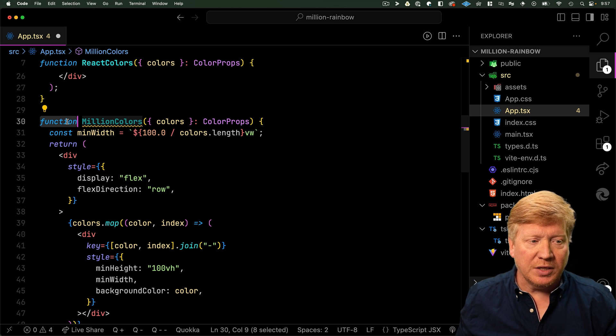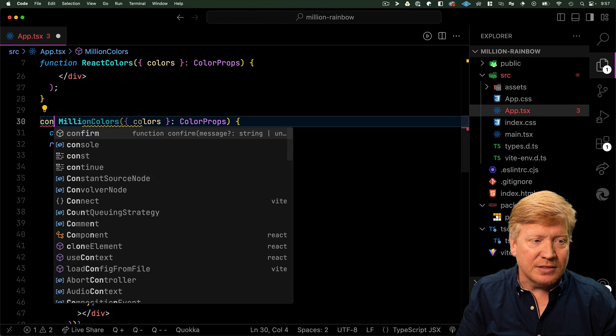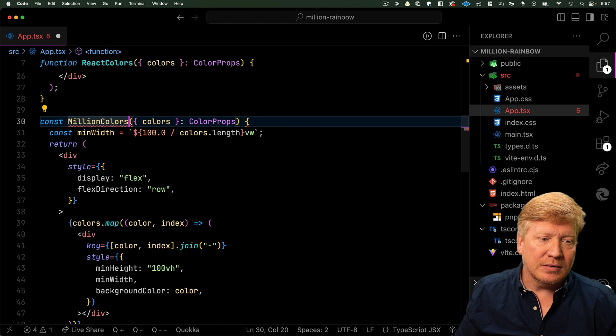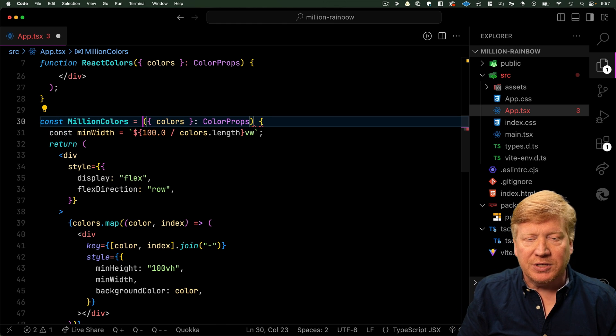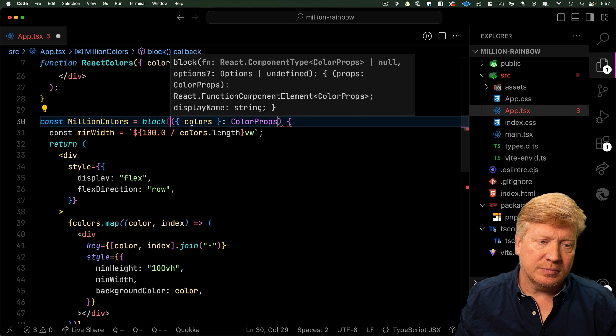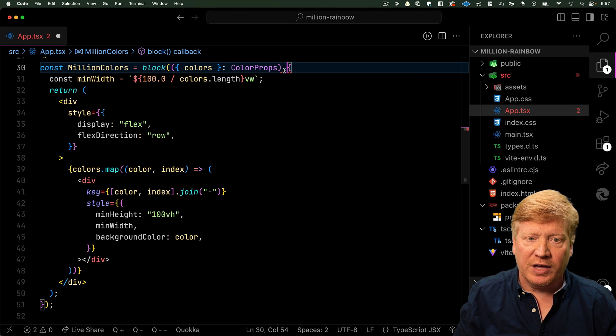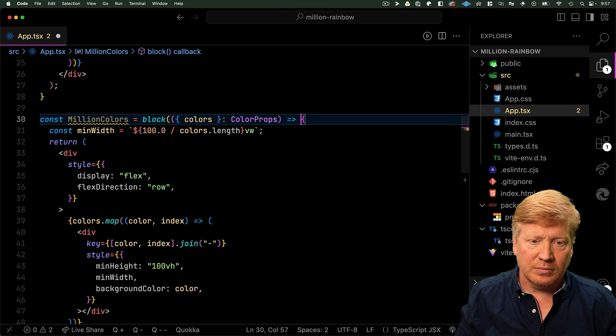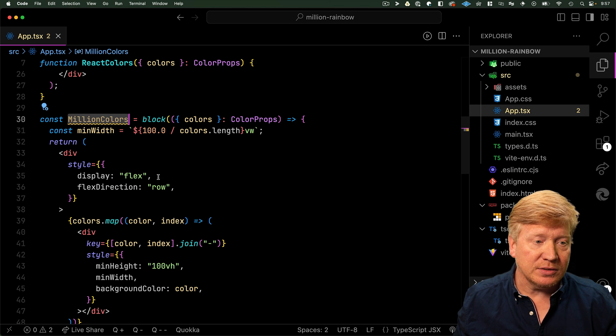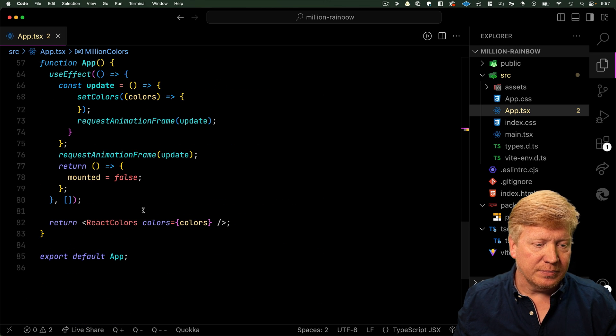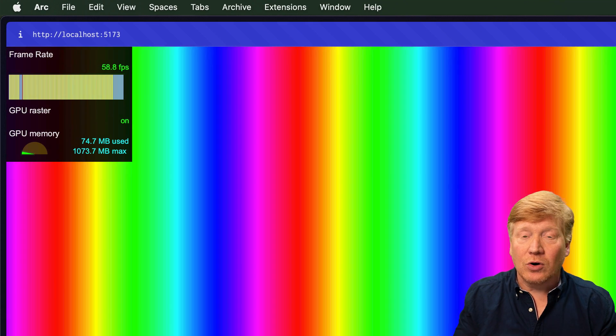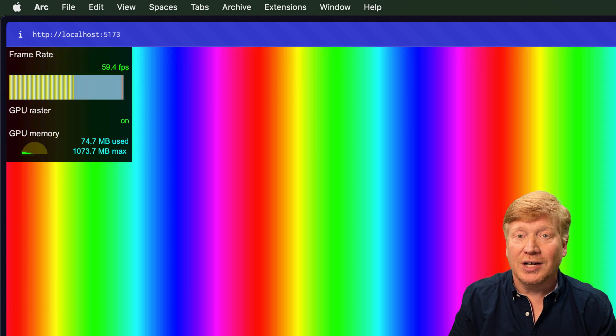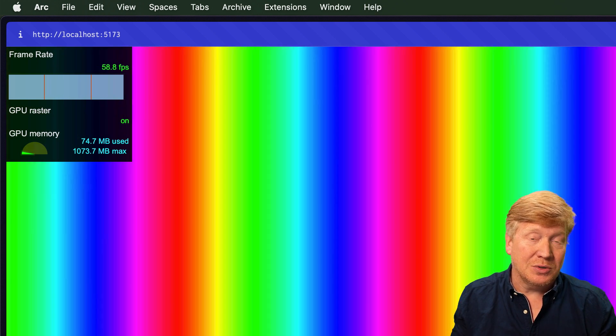So instead of doing this as a function, I'm going to do const and I'm going to wrap this in a block. And of course I need to do the fat arrow. So now we have our Million Colors. Let's go down here and try it out. And now we are rocking at a full-on 60 FPS. No kidding, it was that easy.